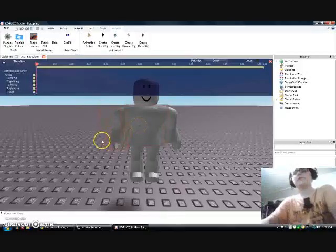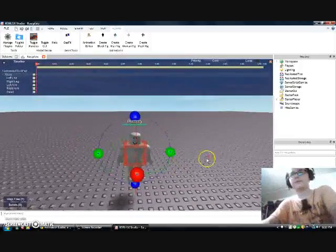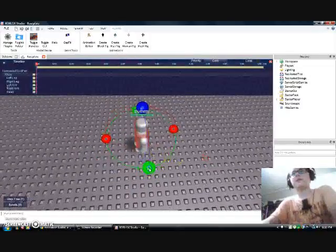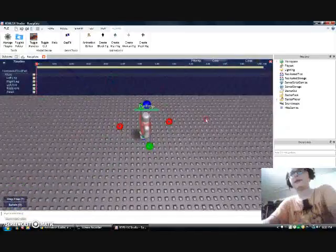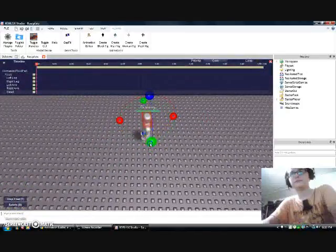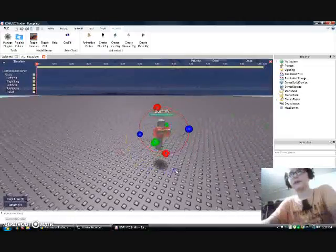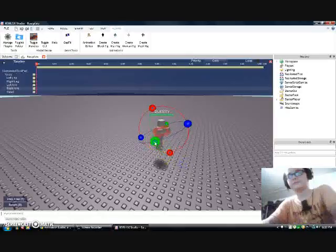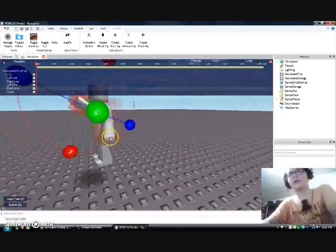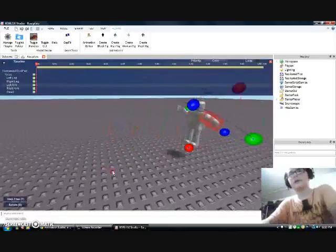Today we're just going to make a simple running animation. Zoom out here. You can make this however you want, but you're going to need two poses so to speak. Try not to make this arm go too far to the back of the head, because you don't want to ruin it — you want it to be even. You'll see what I'm talking about if you do make that mistake.